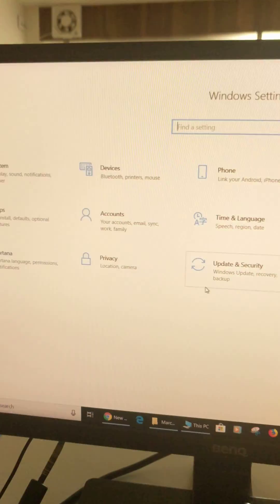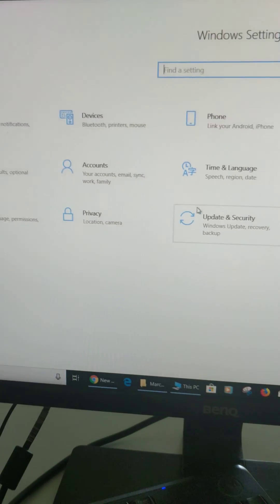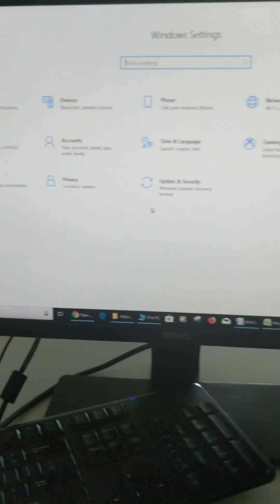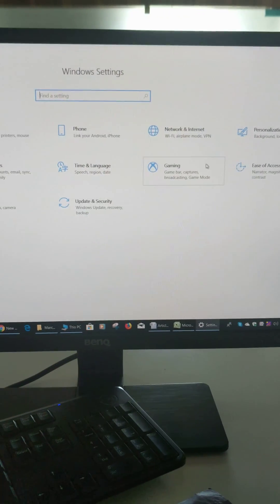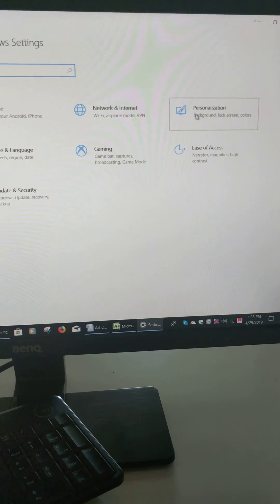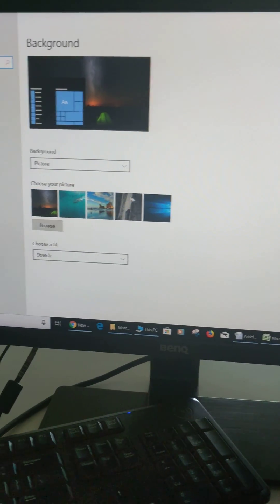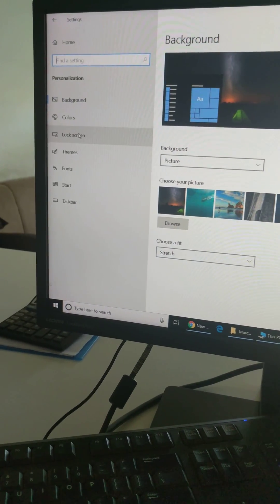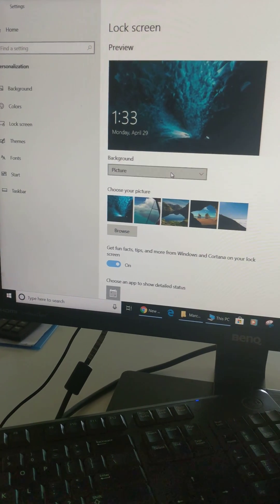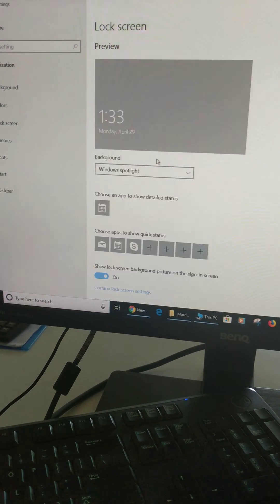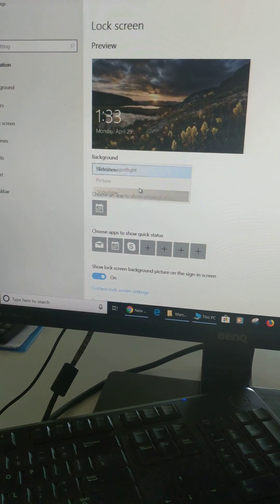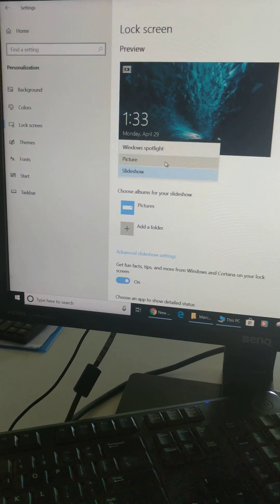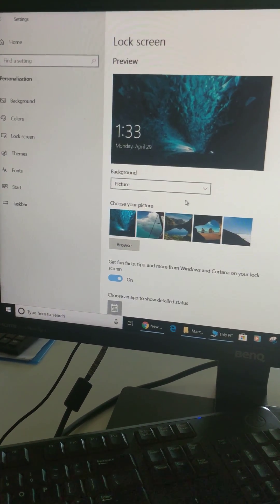You can see Windows settings here. Tap on personalization, tap lock screen. Now change the lock screen background—picture, Windows Spotlight, or any other wallpaper settings you want on your device.